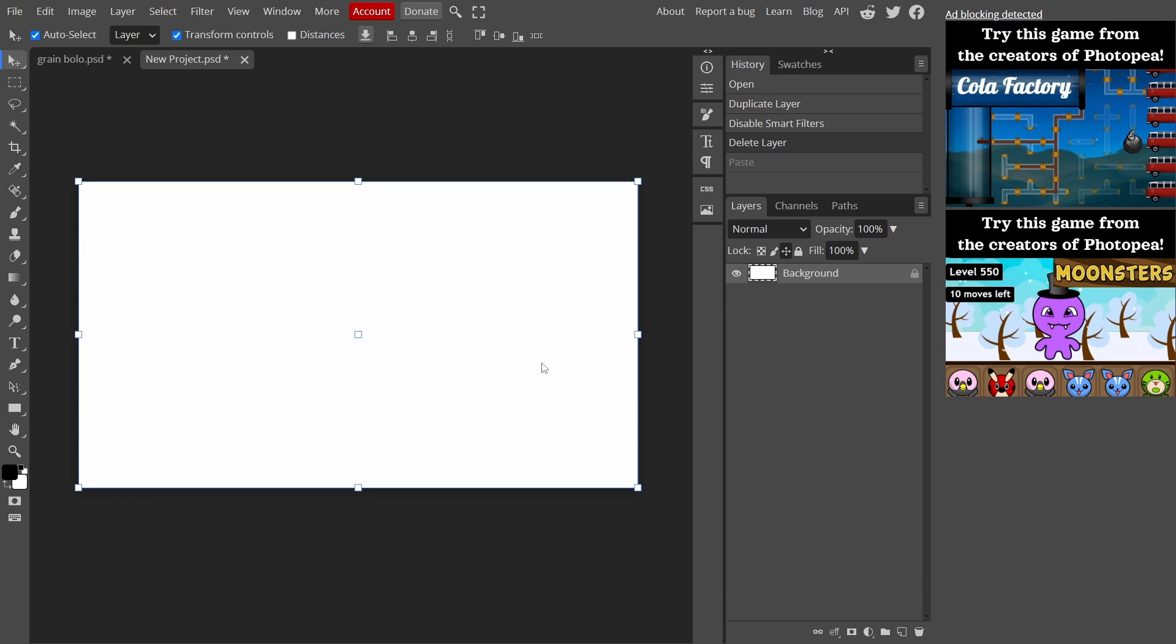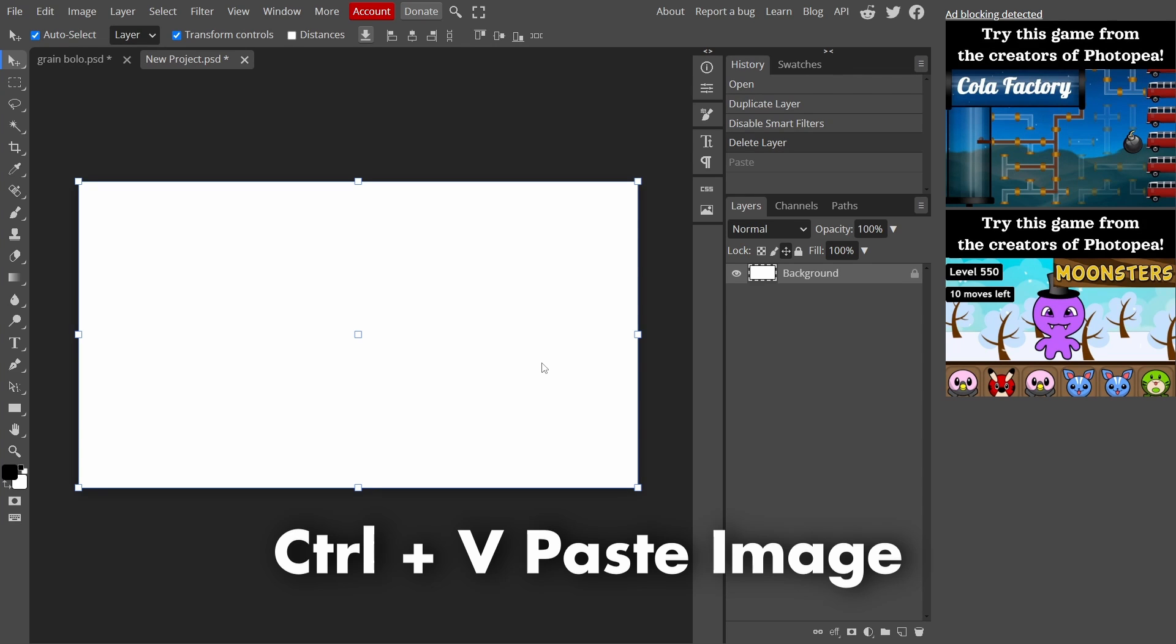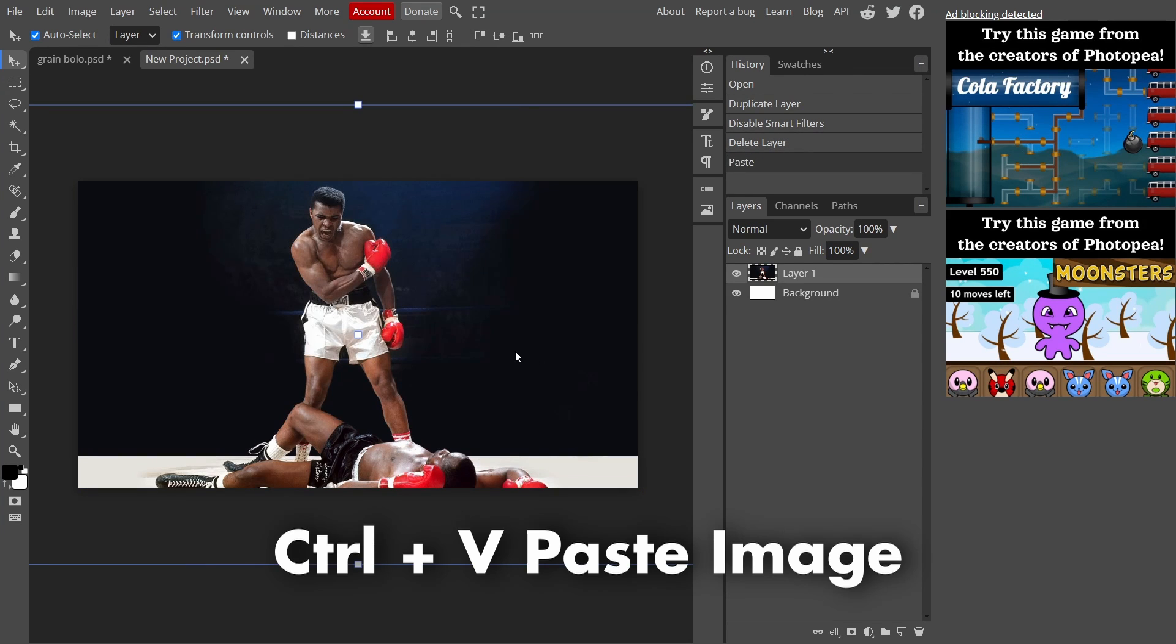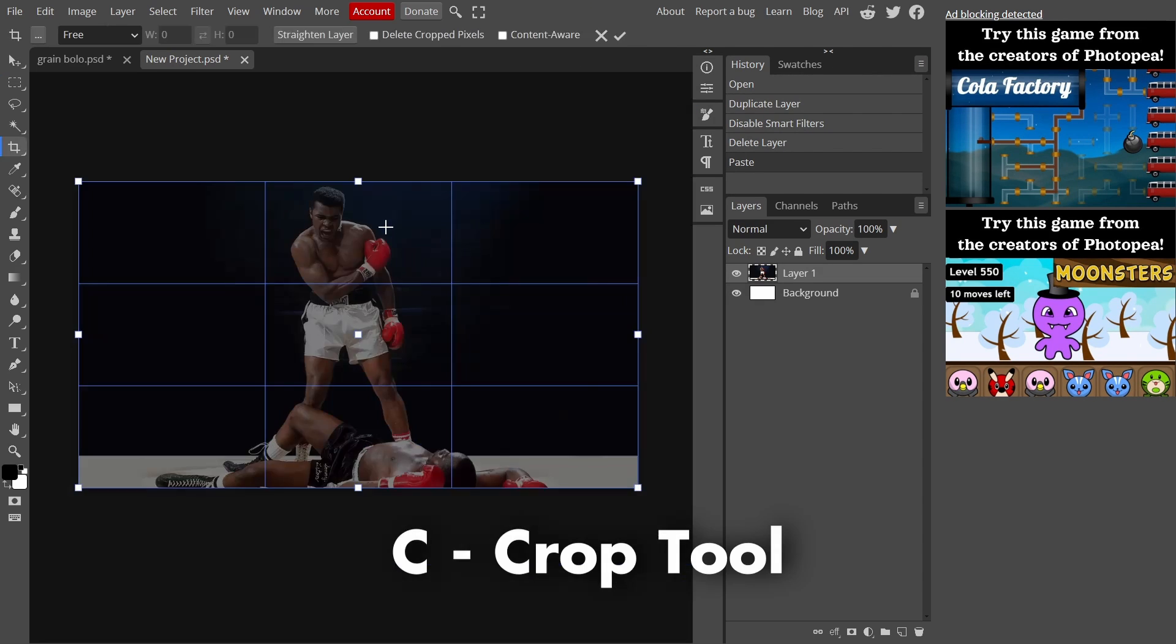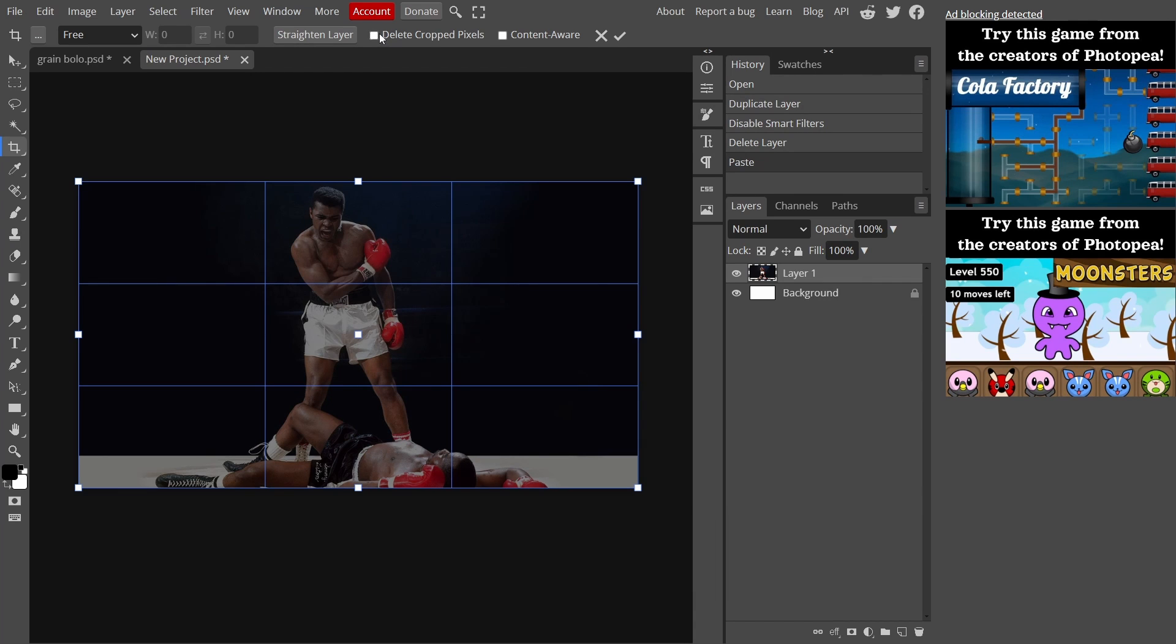Now we got our new document open here. Press Ctrl+V to paste the image and make sure you have transform controls on. As you can see my image is quite big, so I'm going to press C for the crop tool and go up here to delete crop pixels and press tick.